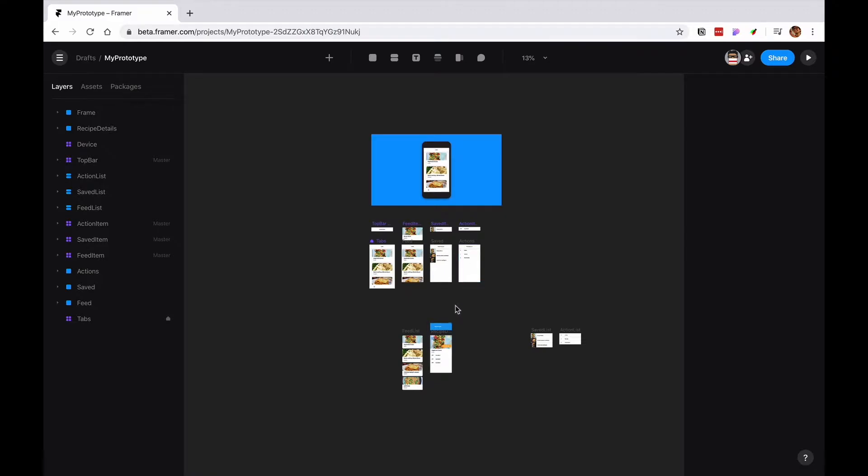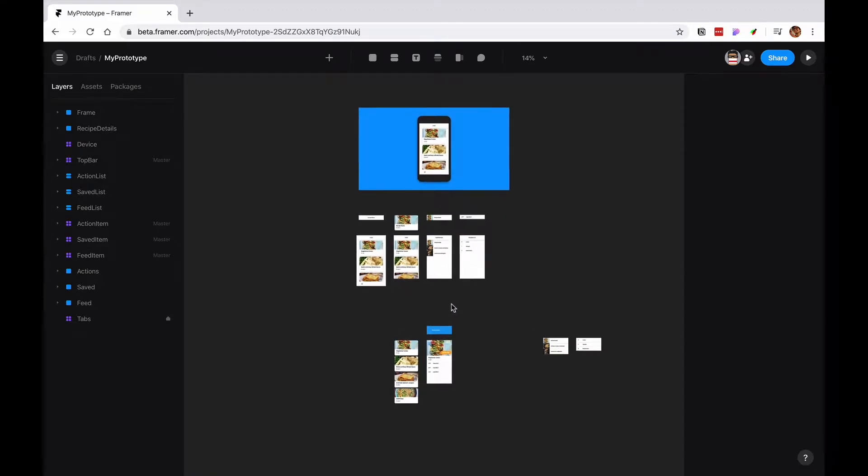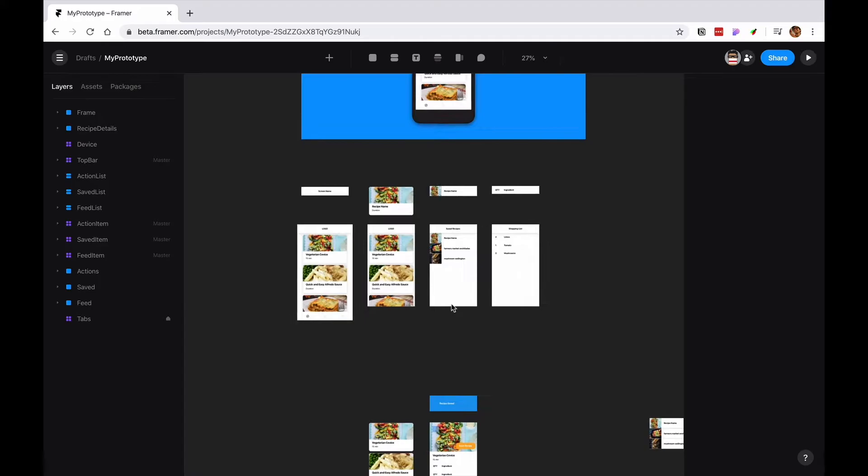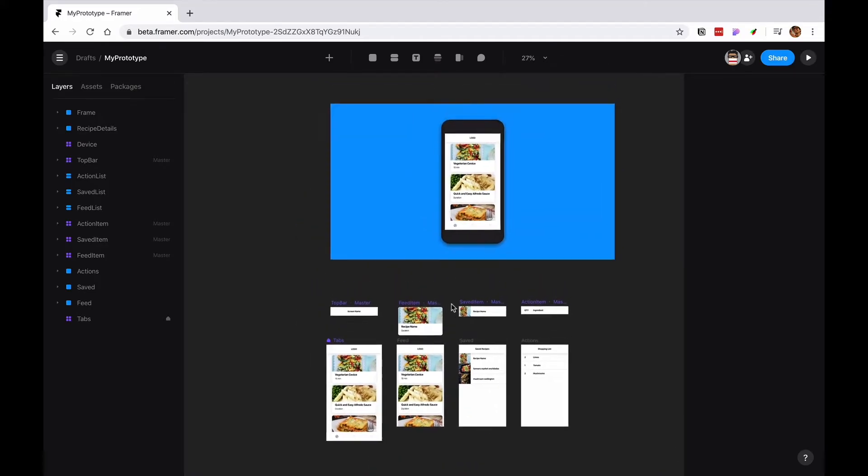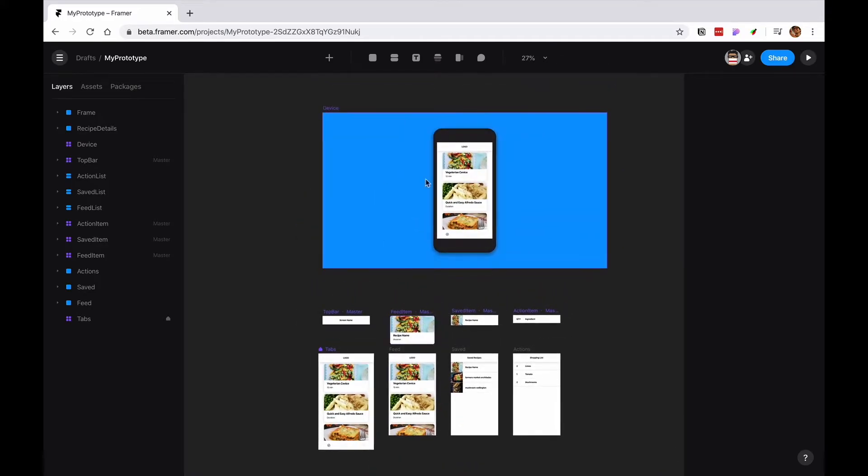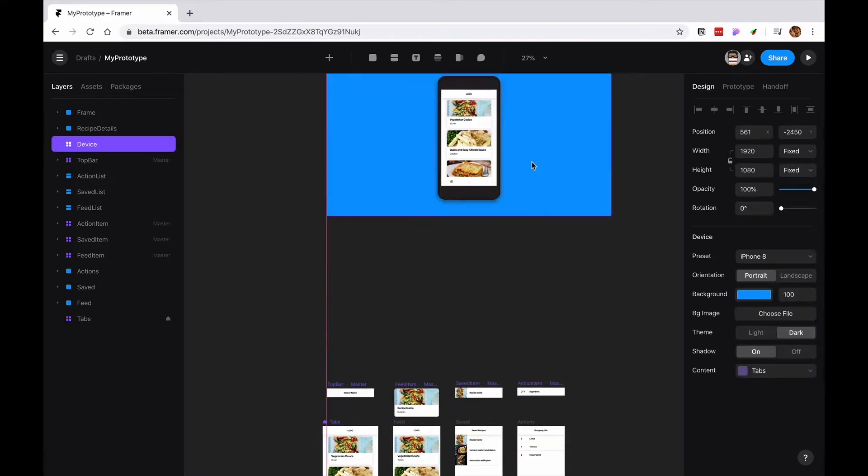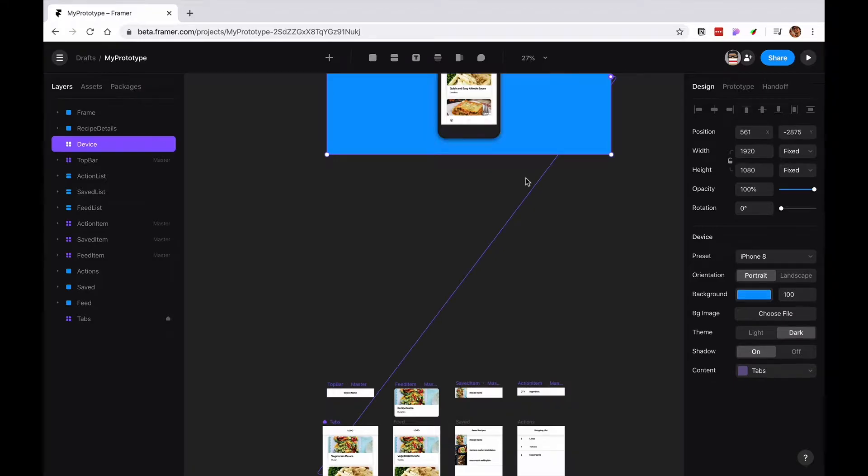So the first thing I want to do is create a little bit of space for it to be. I'm going to move this guy up a little bit.